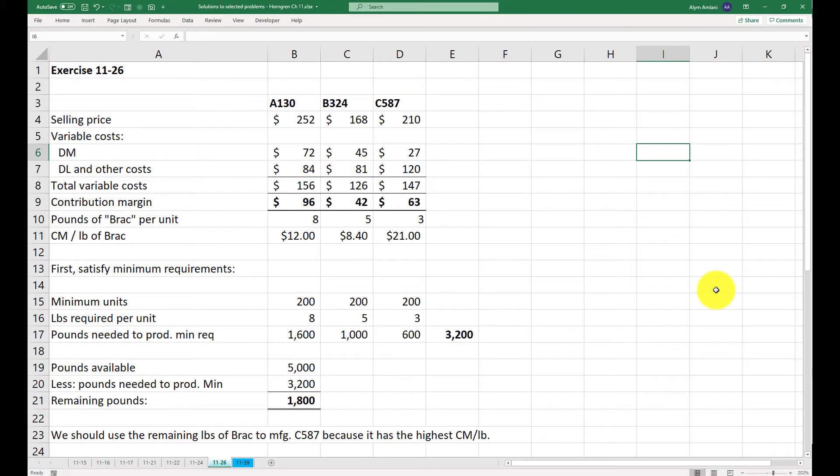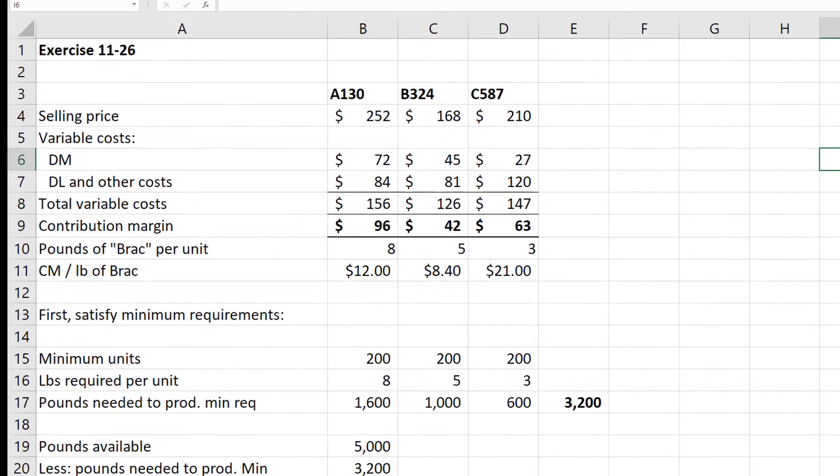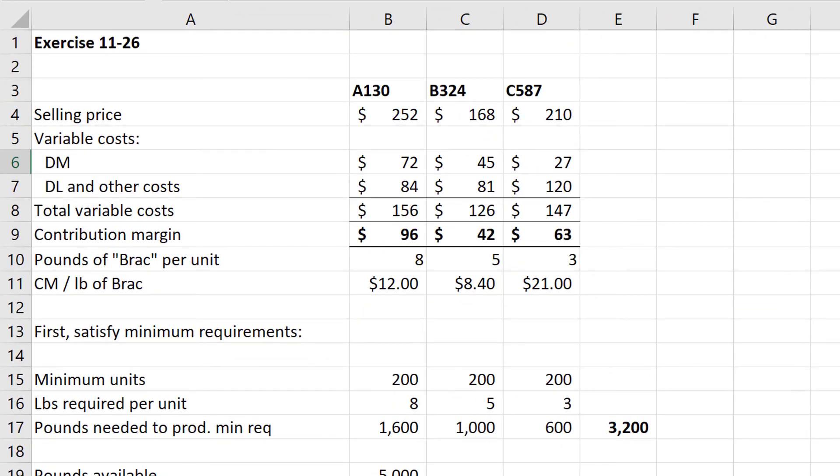This is the solution for question 11-26. The first thing you should do when faced with a product mix decision is to work out the contribution margin for each of the products, and here we see product A has a $96 contribution margin, product B has a $42 contribution margin, and product C has a $63 contribution margin.